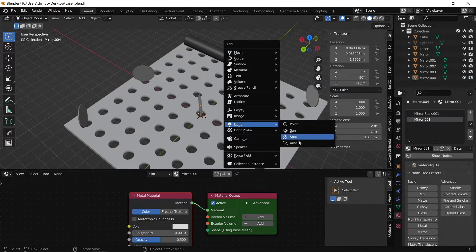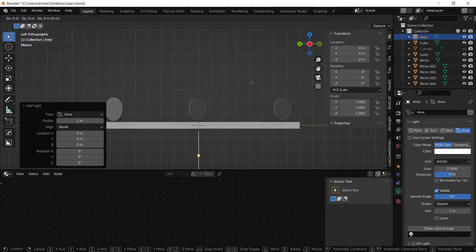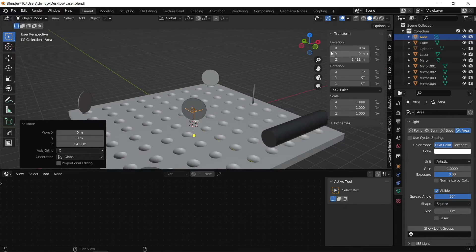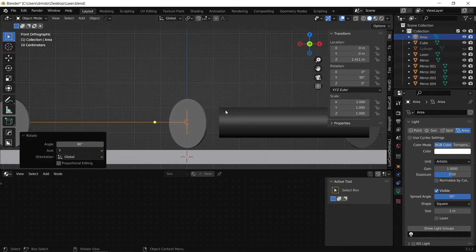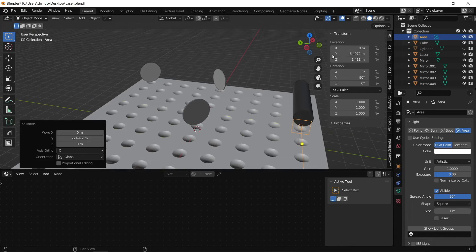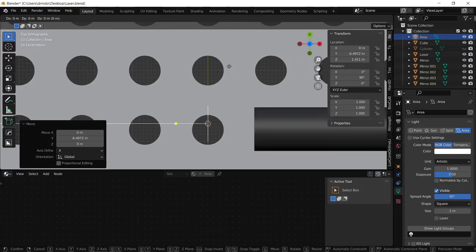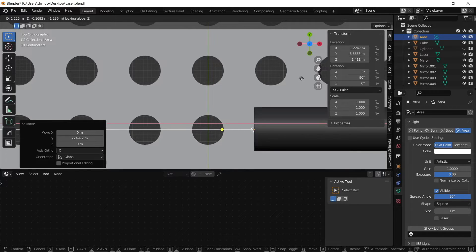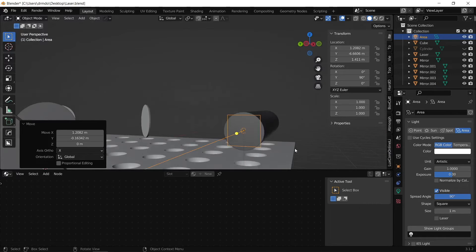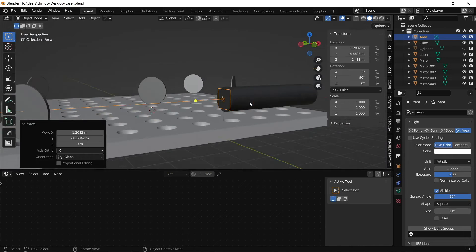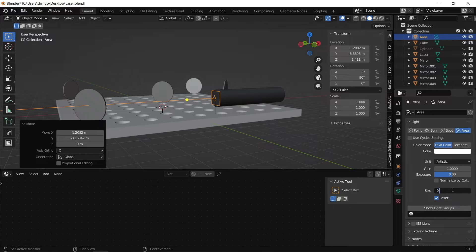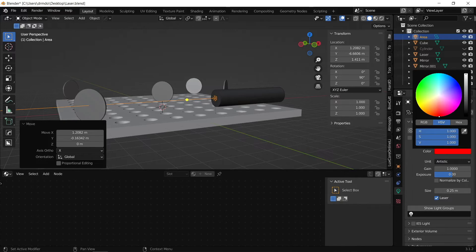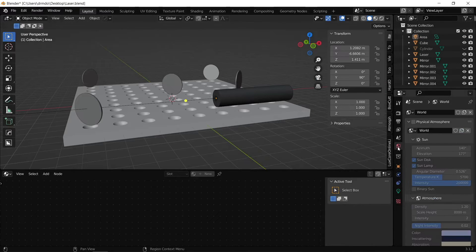Next, I'm going to create an area light — this will be the light source for our laser. Place it right in front of the cylindrical laser housing, rotate it on the Y-axis by 90 degrees so it's pointing down the length of the cylinder, and position it directly in front of the laser without being inside it. In the light properties on the right-hand side, enable the laser setting and decrease the size to a reasonably small value — 0.25 should be okay. This creates a planar parallel light source; let's change the color to red for a helium-neon laser.